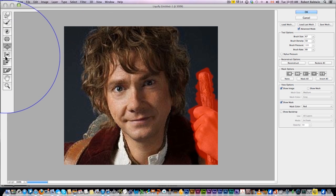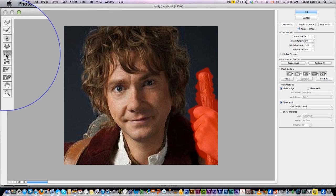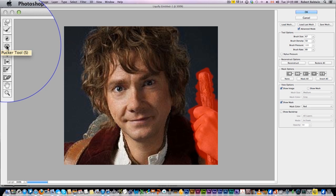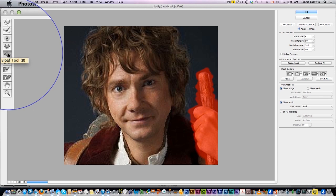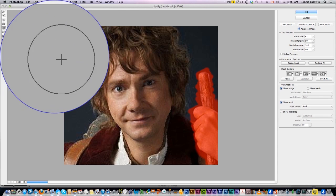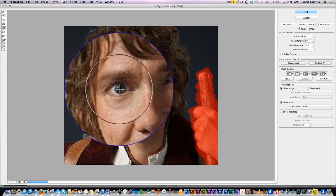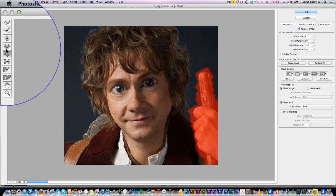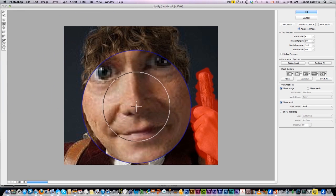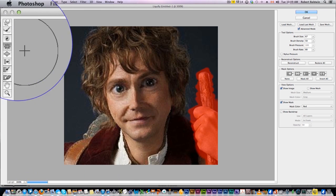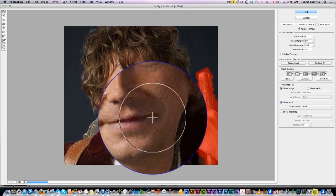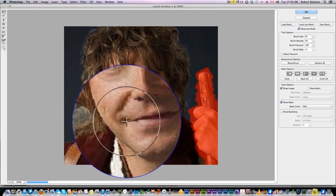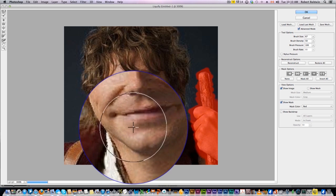Here we have the bloat tool and the pucker tool. I've actually never looked at the names of these, but basically this will make things big, so you can click and increase the eyes just like that. And then obviously you guessed it, this does the opposite — make things smaller. These are pretty much the three tools you'll be using.